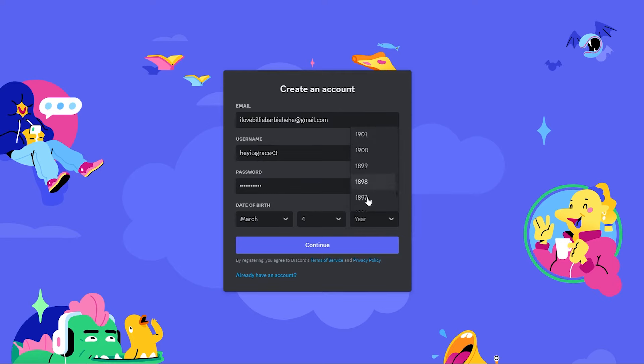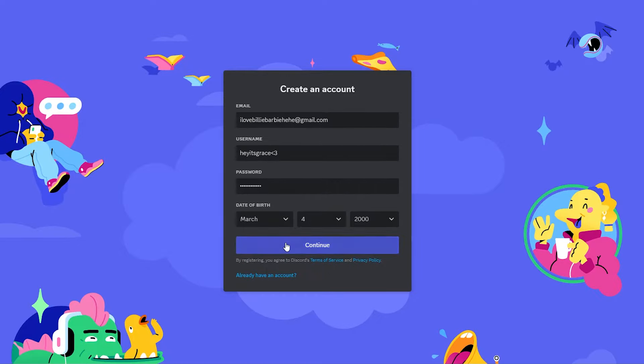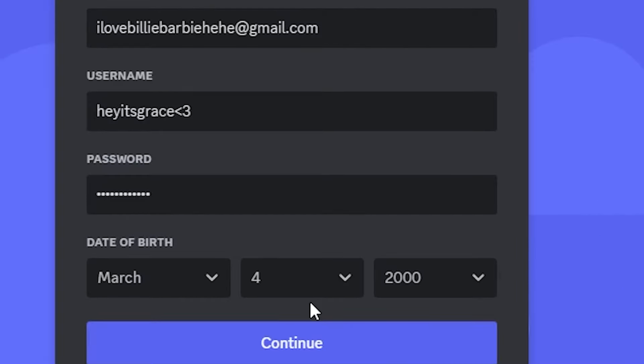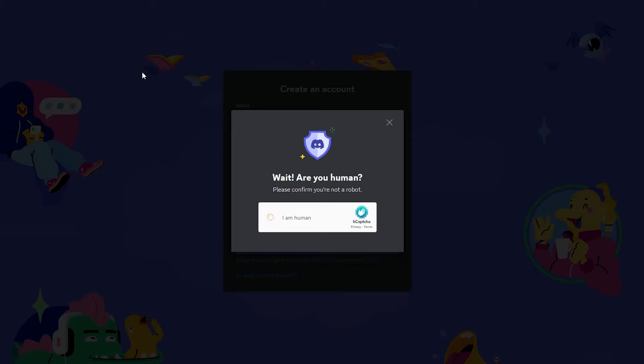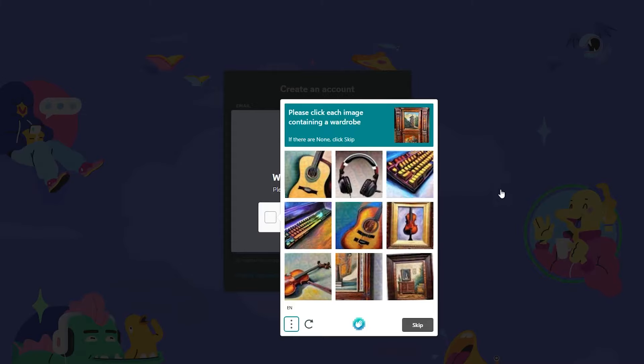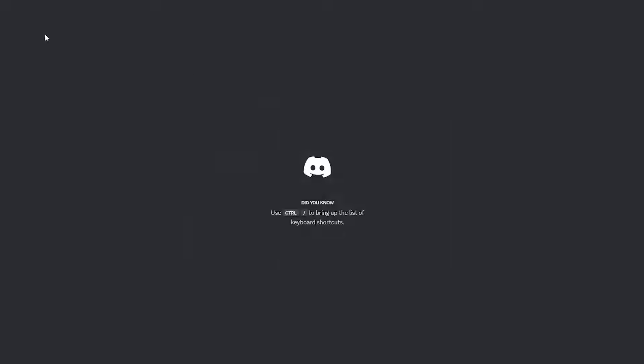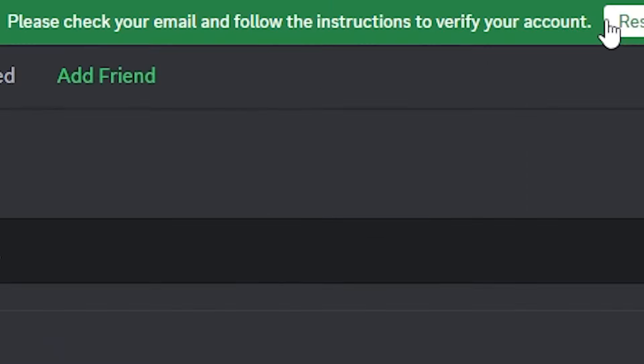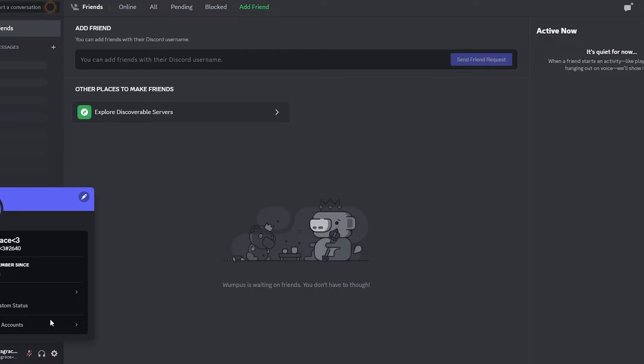Random birthday. Make sure you're like an adult. This is perfect. Let's continue. Yes, I'm human. Okay, I'm good. Alright, step number two: confirm your email before Discord starts tripping. Email confirmed.